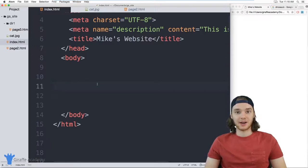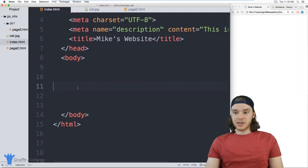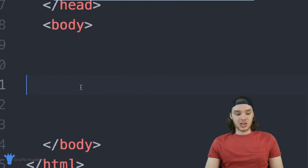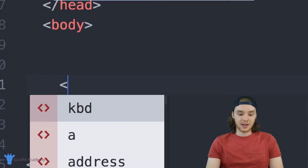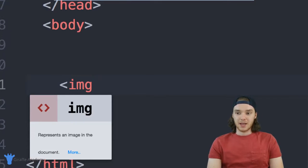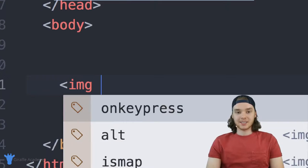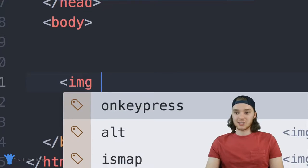So I'm going to create an image tag down here. An image tag is basically just less than sign IMG. And inside this image tag, we have to give it a couple pieces of information.